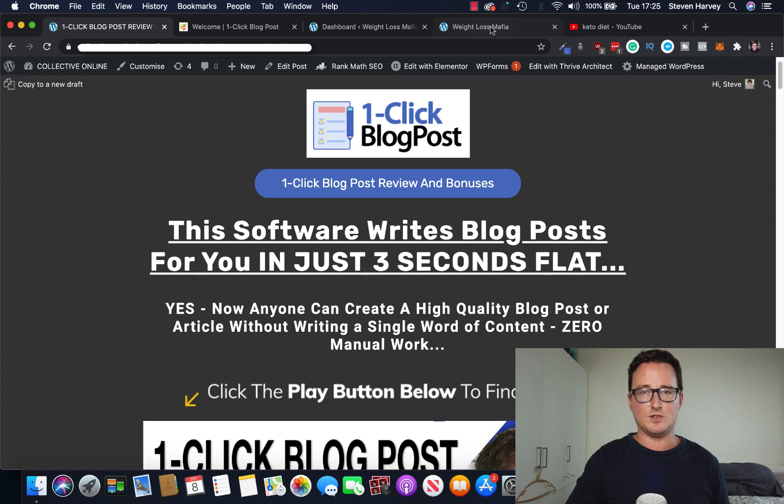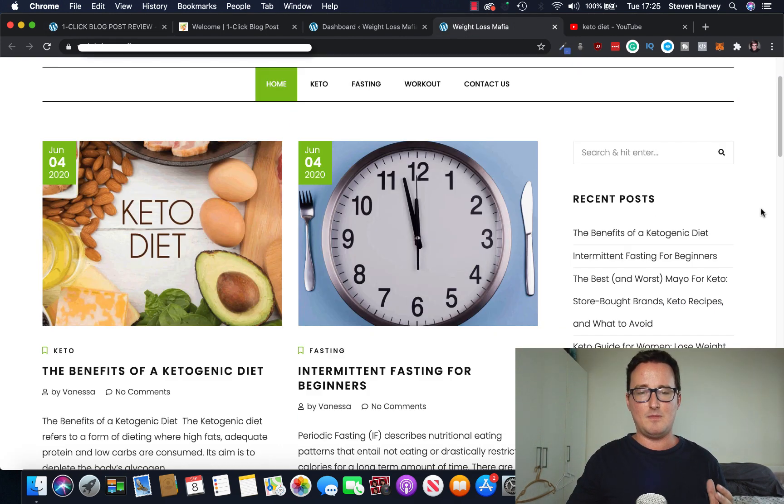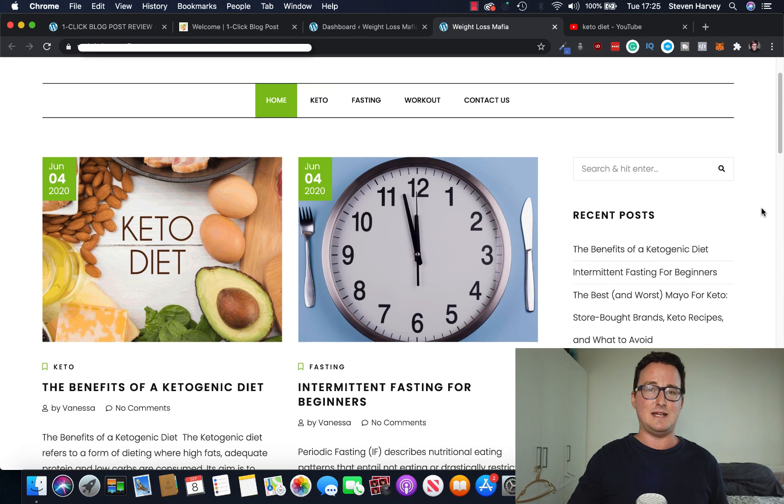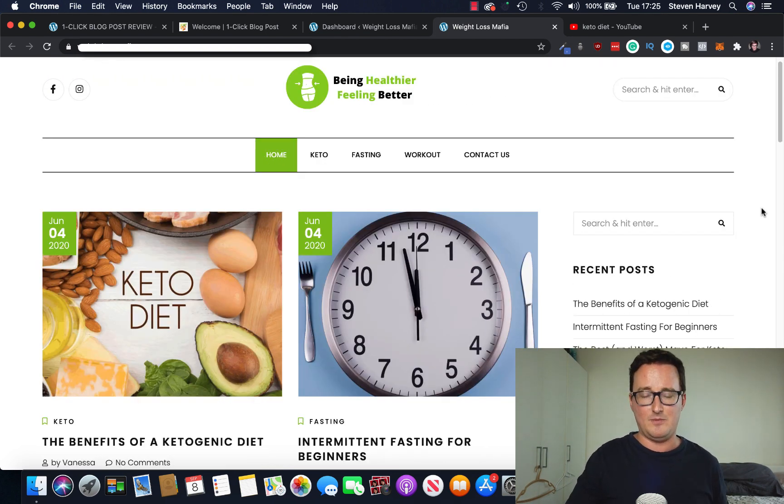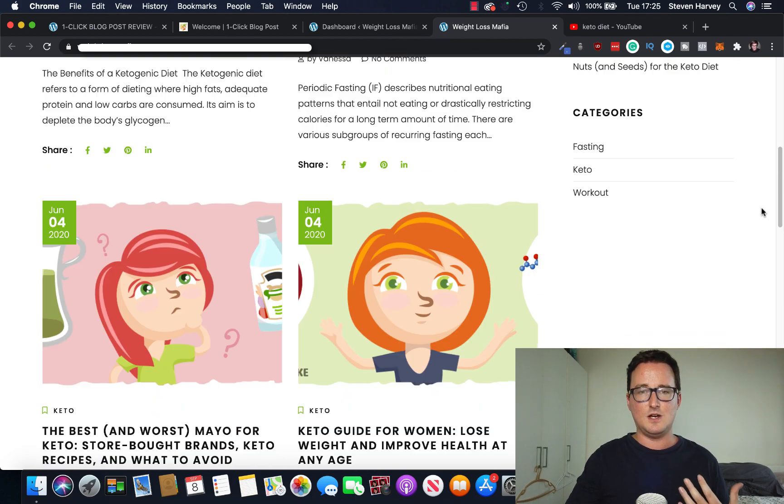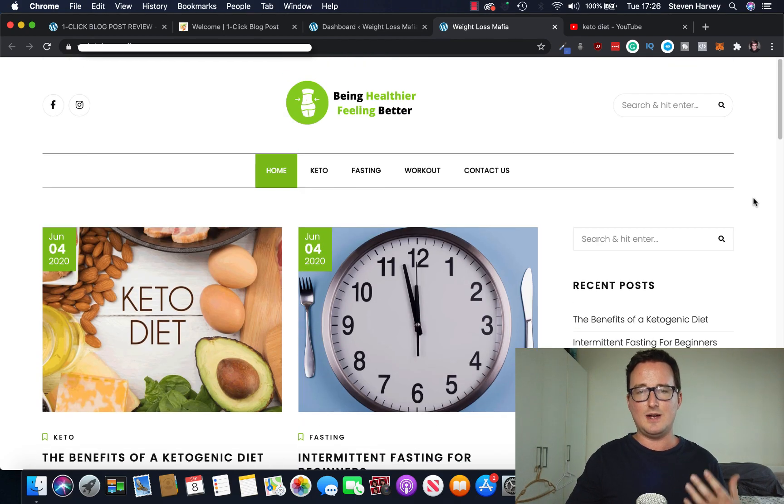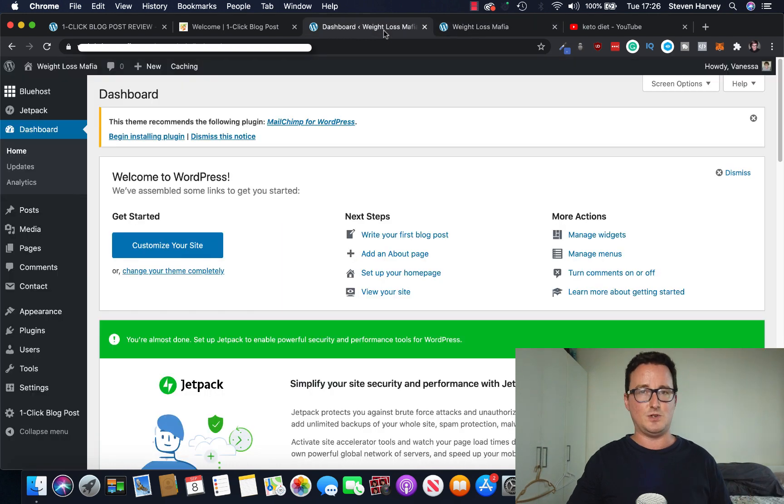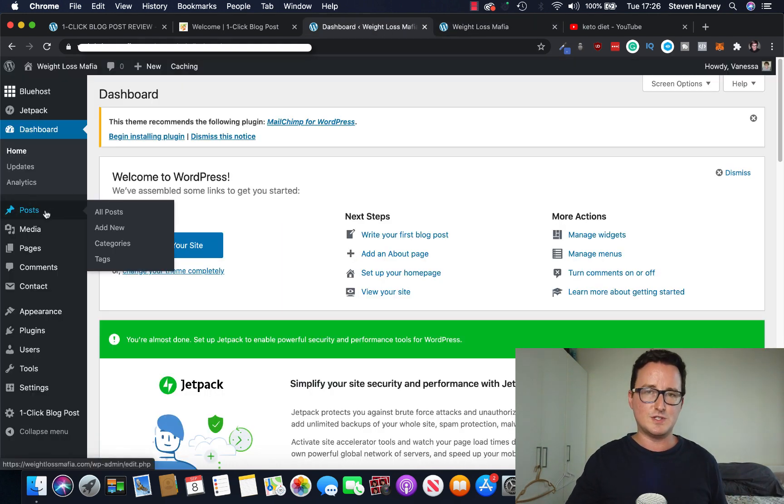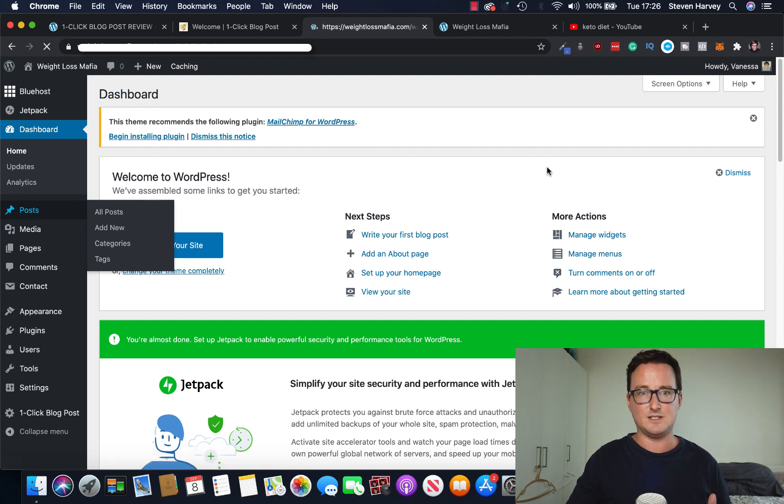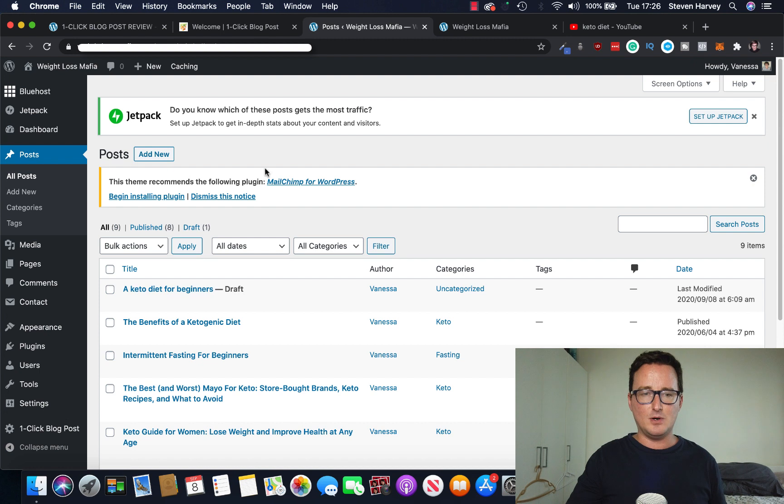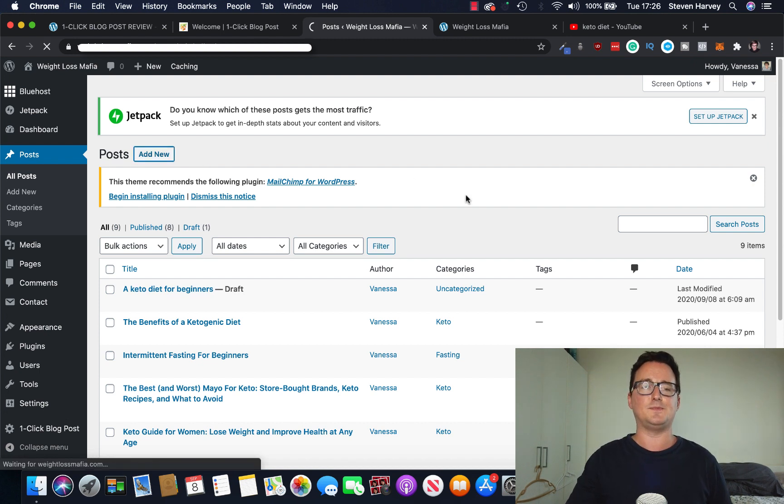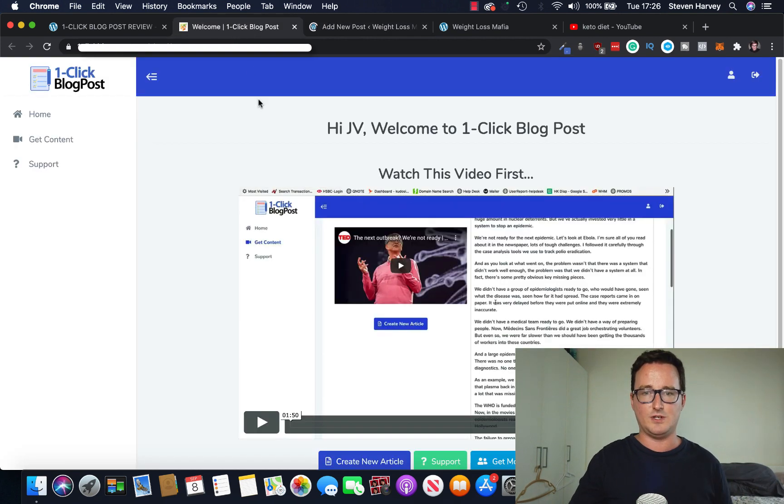So let's take a look at how it writes the blog posts and I'll show you exactly how easy it is. So I'm going to go on to my weight loss website here for you to take a look at. Being healthier, feeling better. It's been a while since I've updated this actually. So something like one-click blog post is really going to help me. So we can see this is my weight loss website. So what I'm going to do, I'm going to go inside WordPress and I'll show you WordPress first and then I'll show you the cloud app.